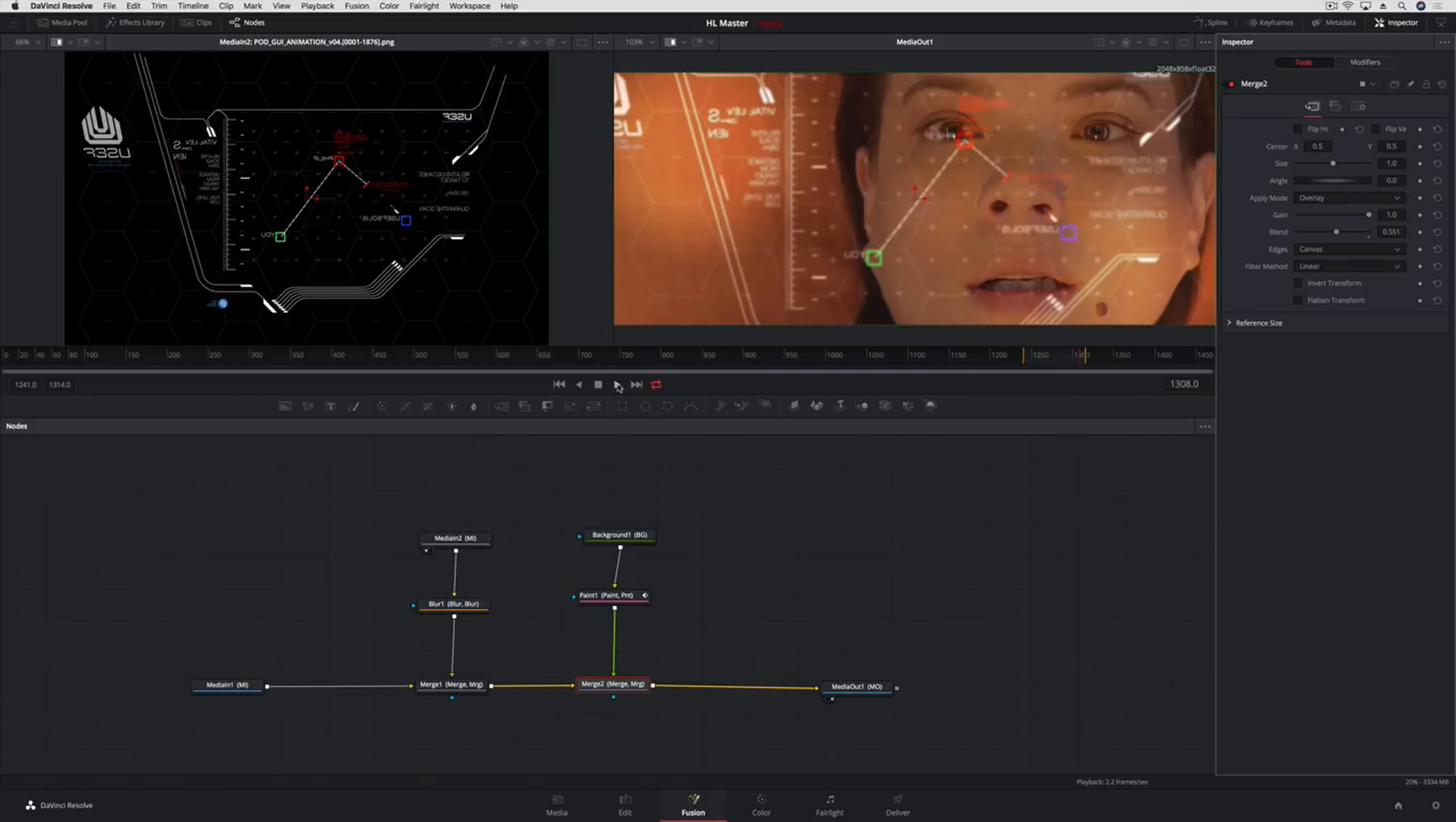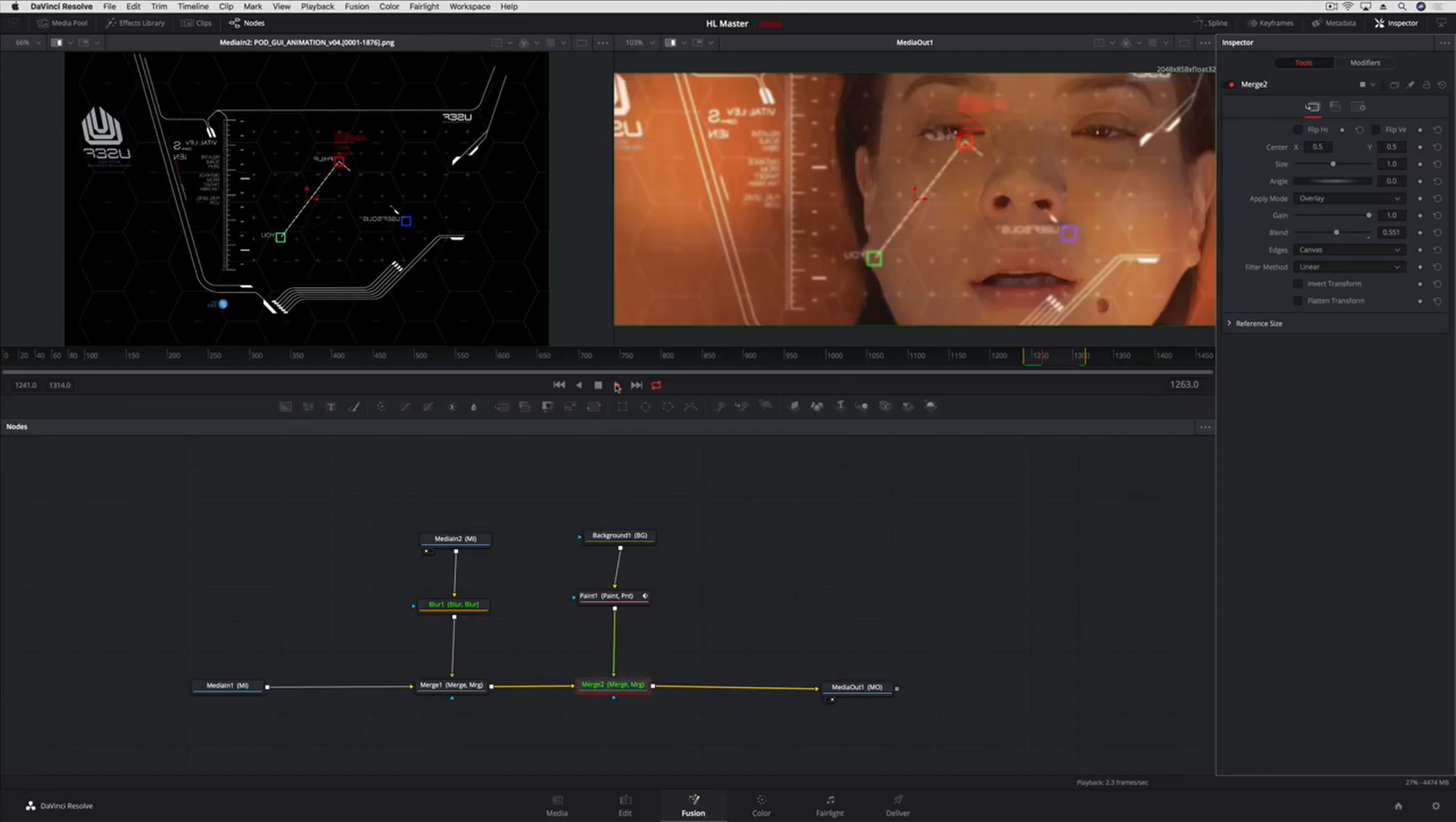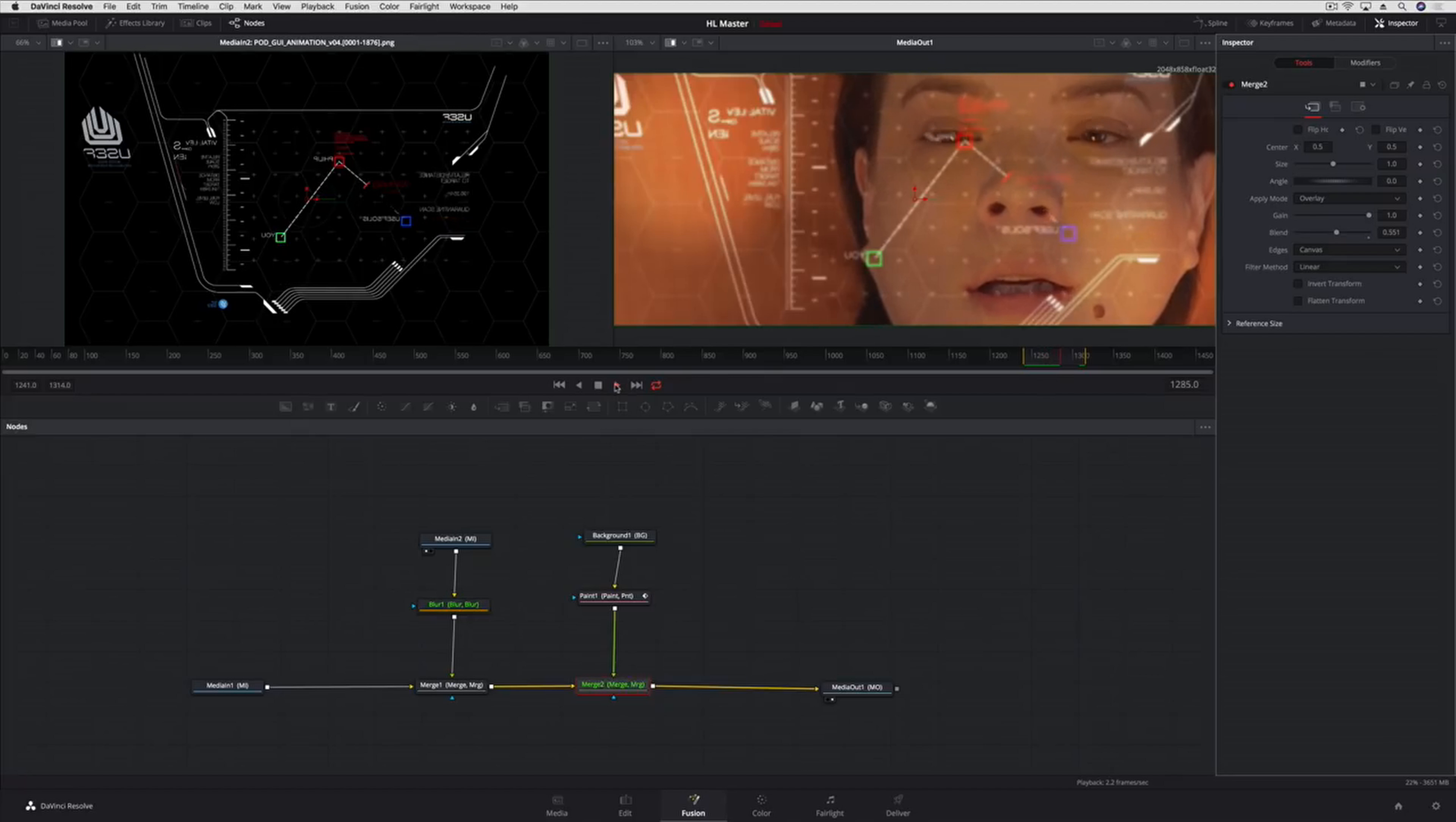Understanding the simple, basic building blocks of the Merge node, the Inspector and the viewers can help you create everything from simple touch-ups to amazing visual effects and motion graphics.